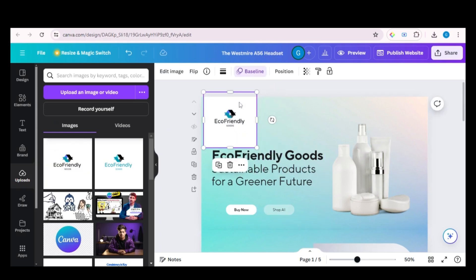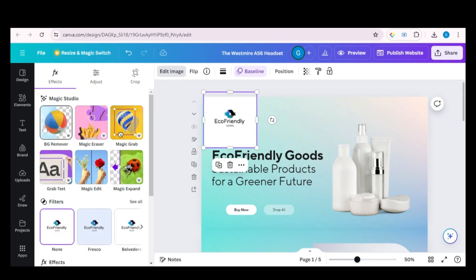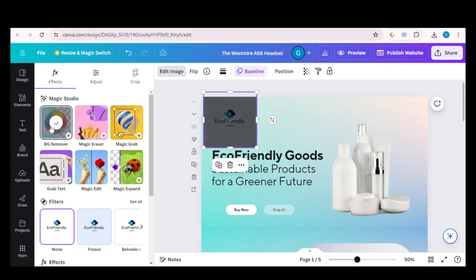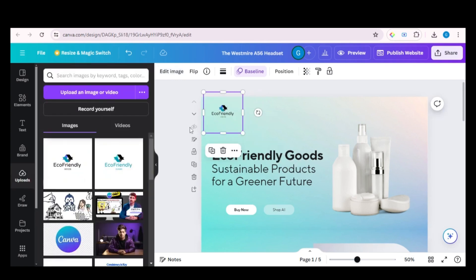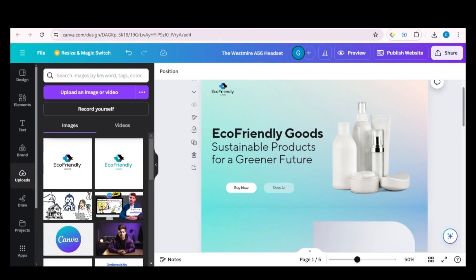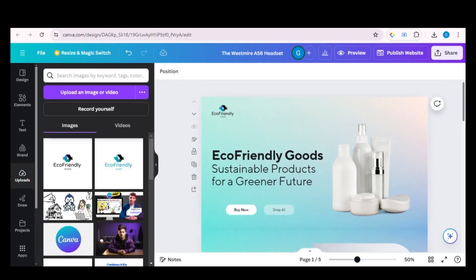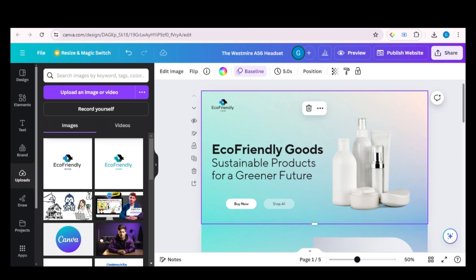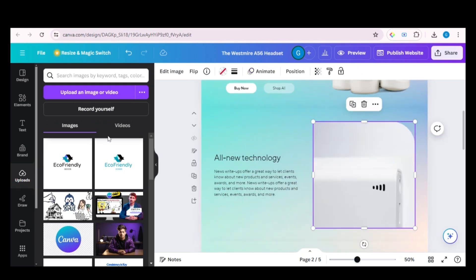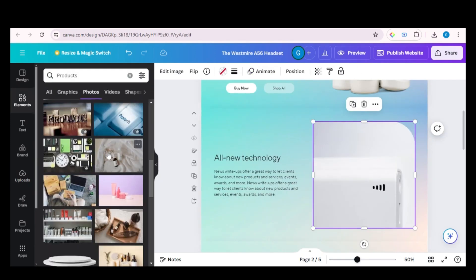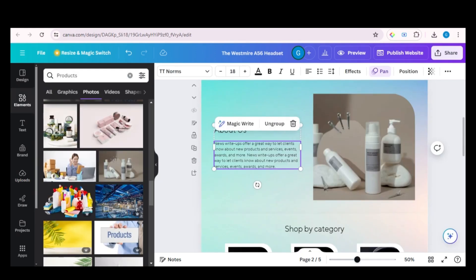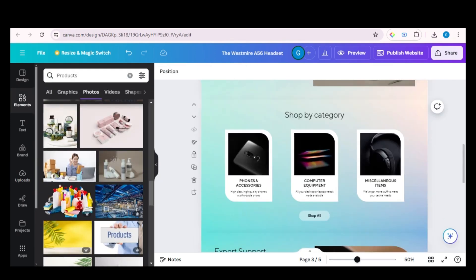Click on 'Edit image' and now click on 'Remove background'. Now it's looking perfect. You can adjust the size — pretty cool. Now let's change the contents on the other pages.